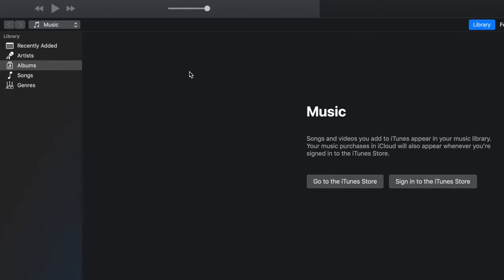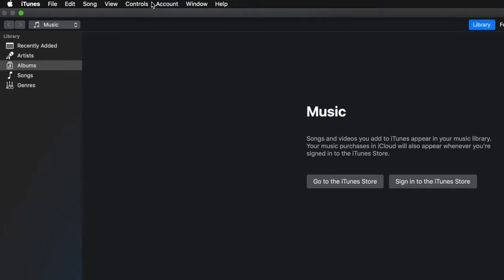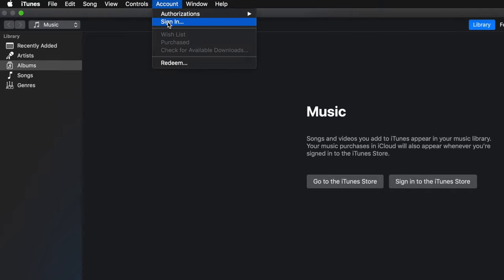Once you have iTunes open, go to the top and click on Accounts. Then sign in with the same login and password that you have on your iTunes account on your iPhone.